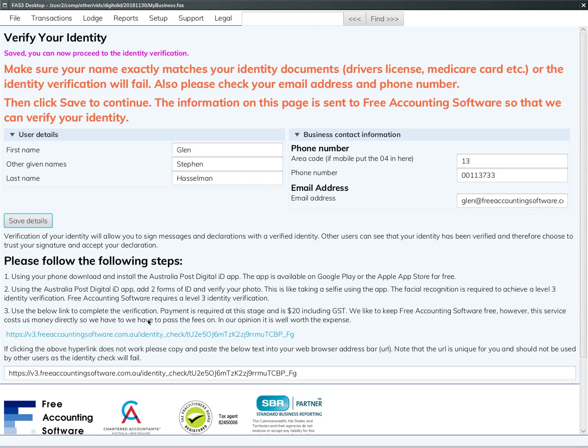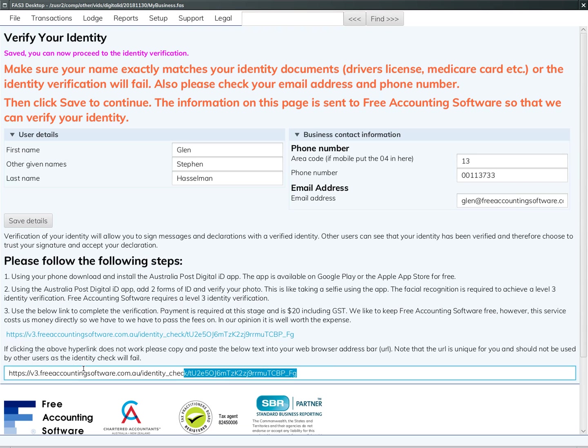Once you click 'Save Details,' you get the link here to click on, or you can copy-paste this link here into your web browser, and then from there complete the rest of the identity verification.